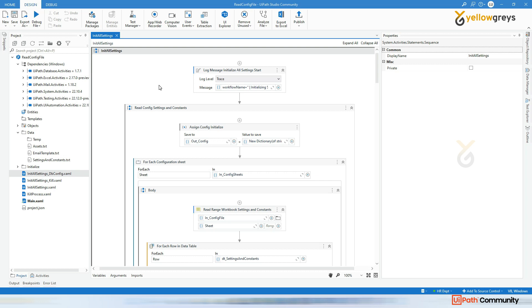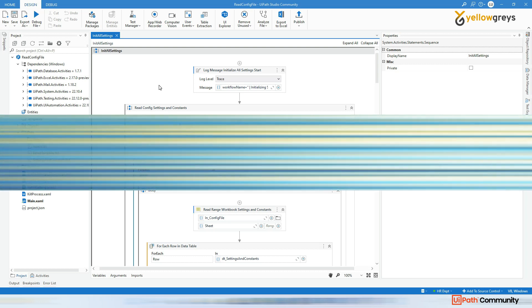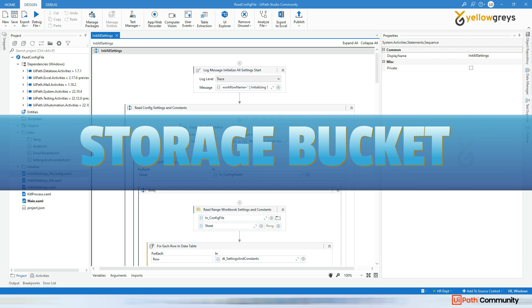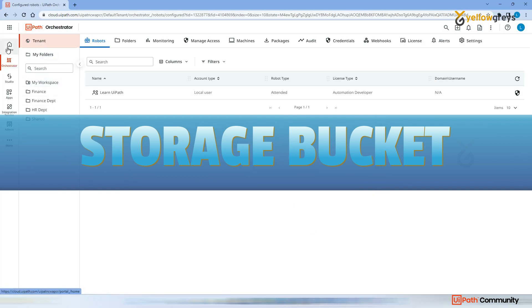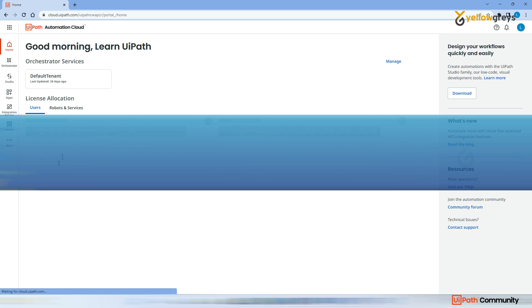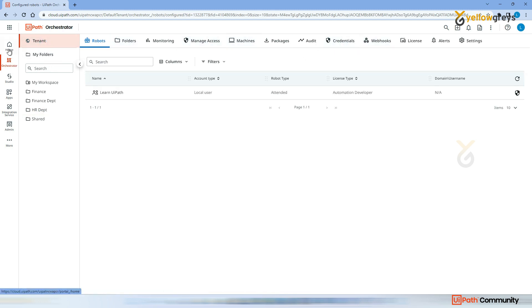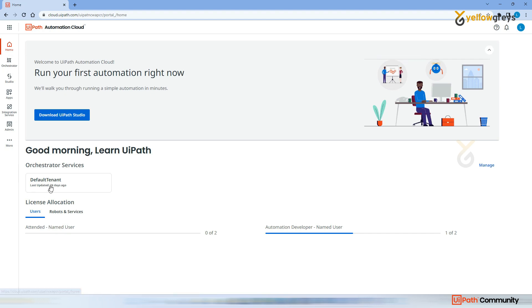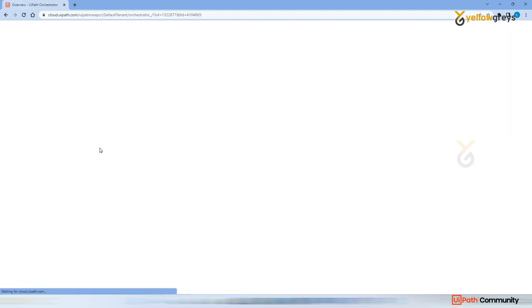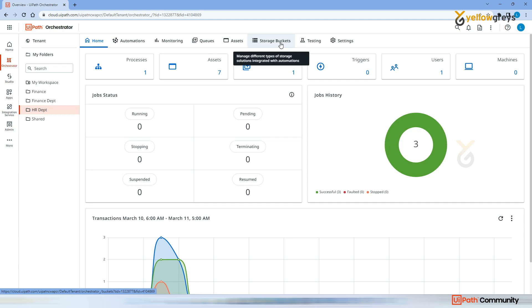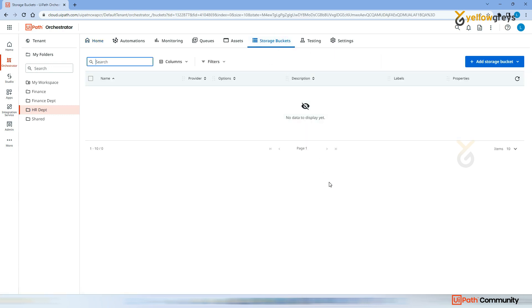There is one more place we can store our data, called a Storage Bucket in Orchestrator. If you go to your tenant in Orchestrator, there is a concept called Storage Bucket. You can see it here — go to Tenant and you'll see Storage Bucket.